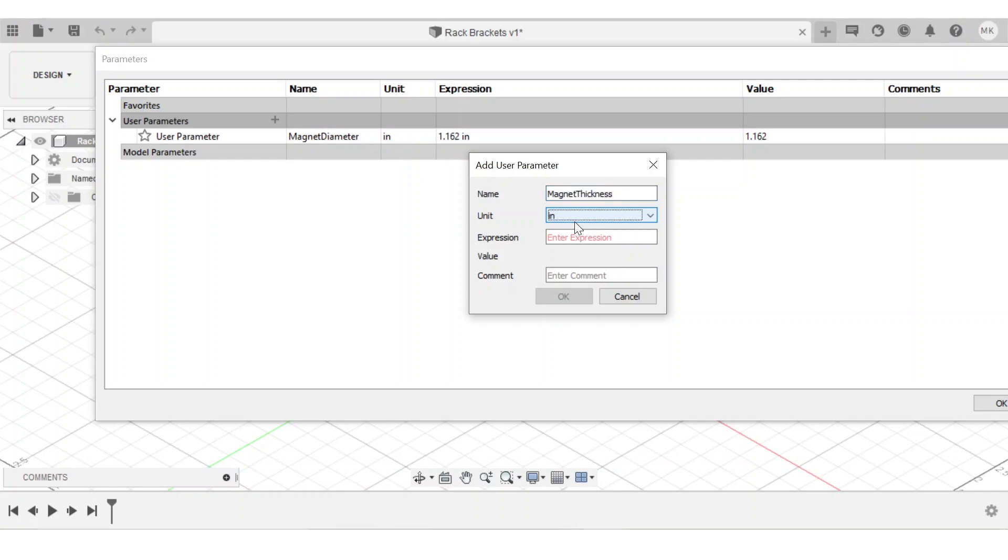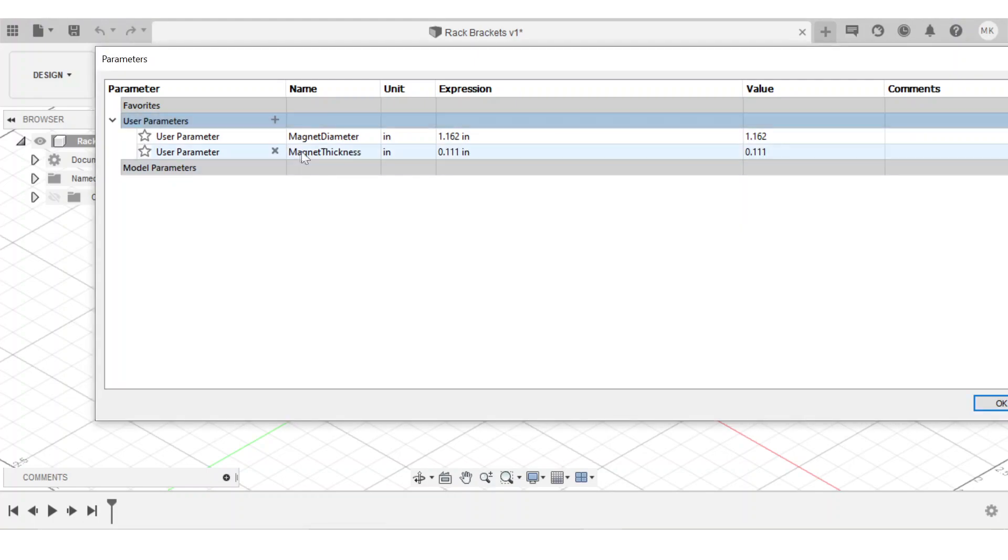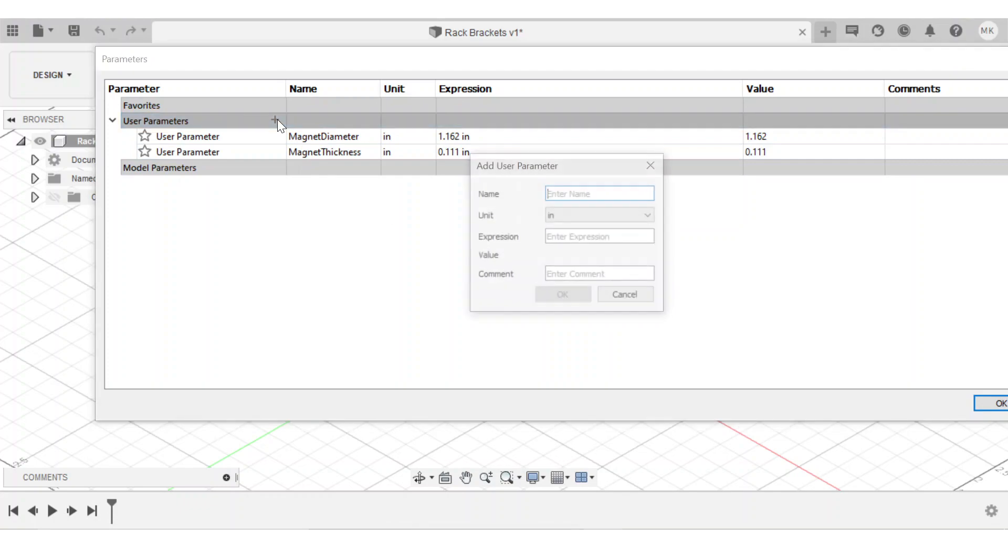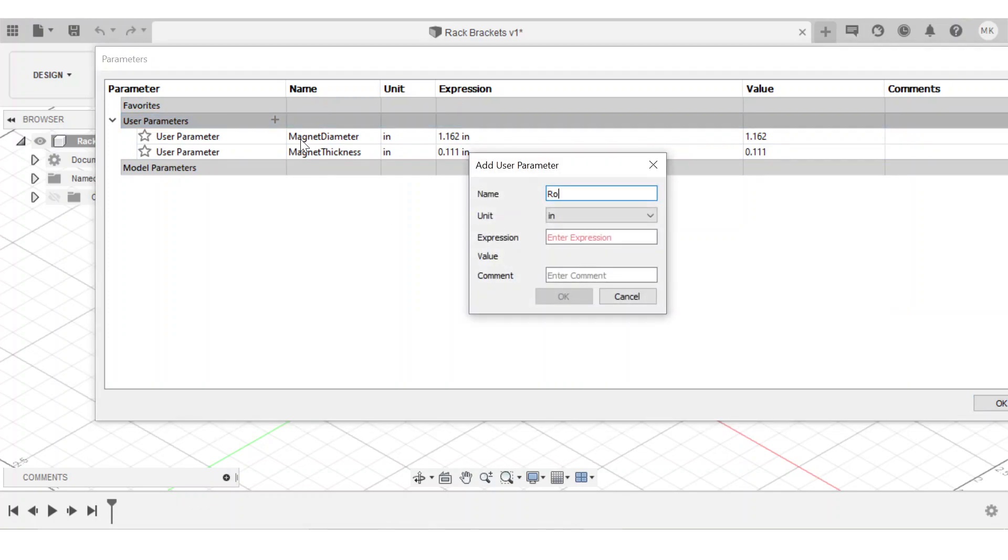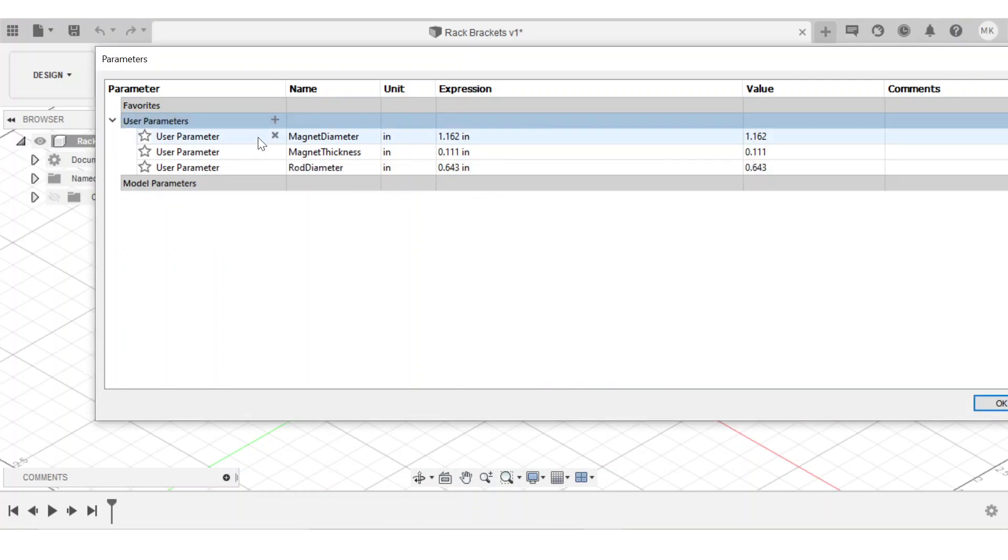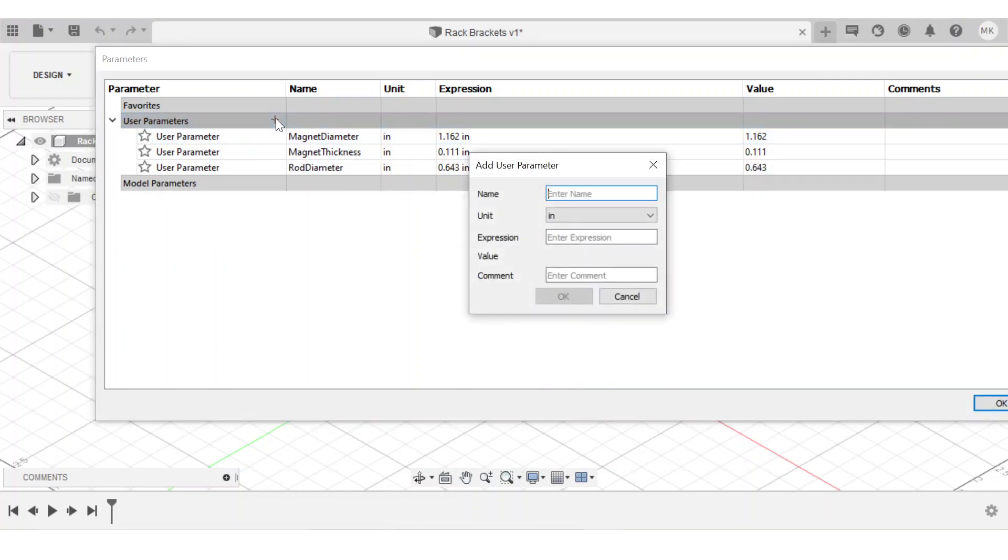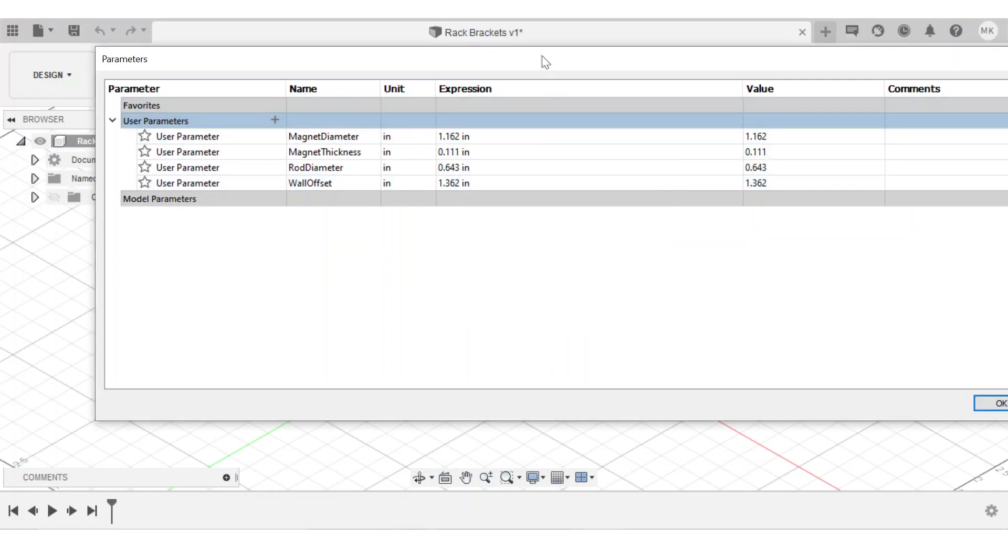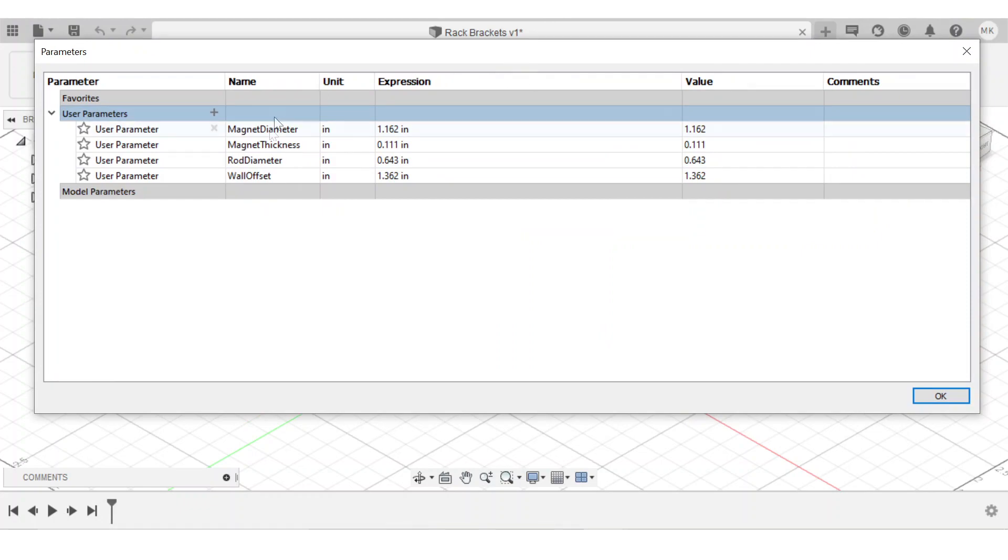So magnet thickness is 0.111 inches, rod diameter is 0.643 inches, and finally wall offset is 1.362 inches. And at any time, I can come in and edit these or add new user parameters. But for now, I'll just click OK.